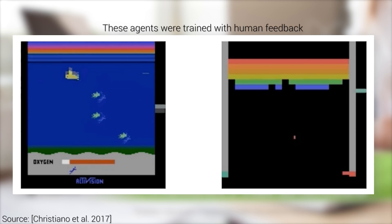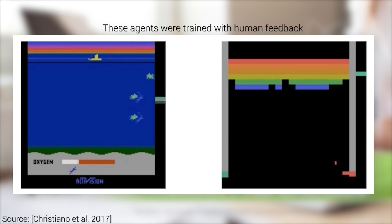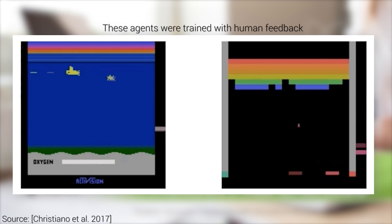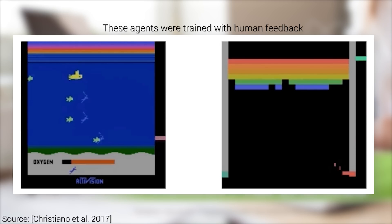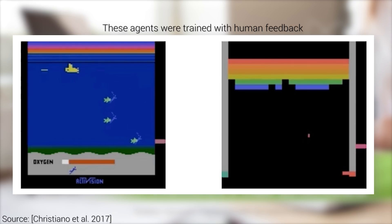This work is a collaboration between OpenAI and DeepMind Security team and is about introducing more human control in reinforcement learning problems.